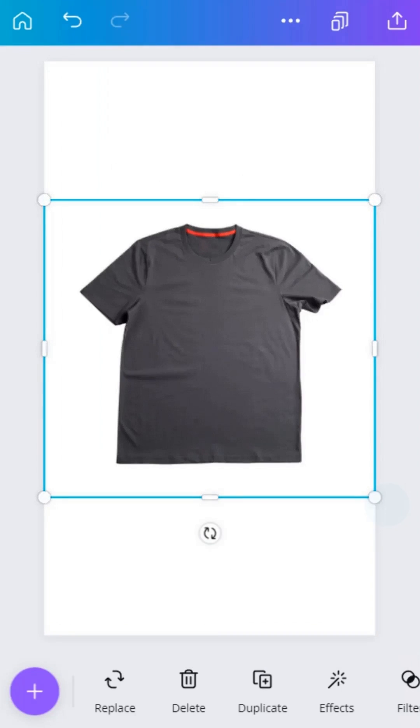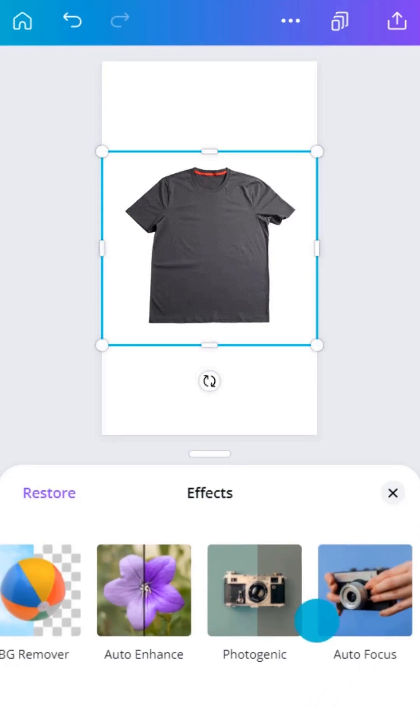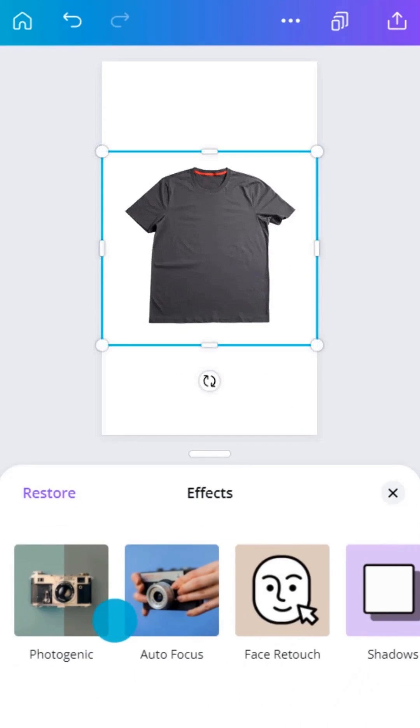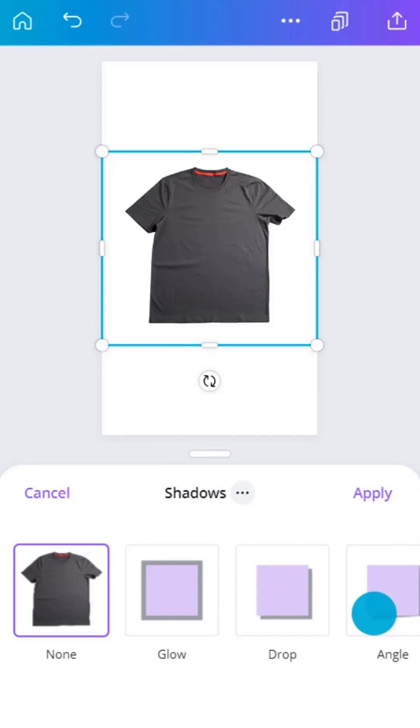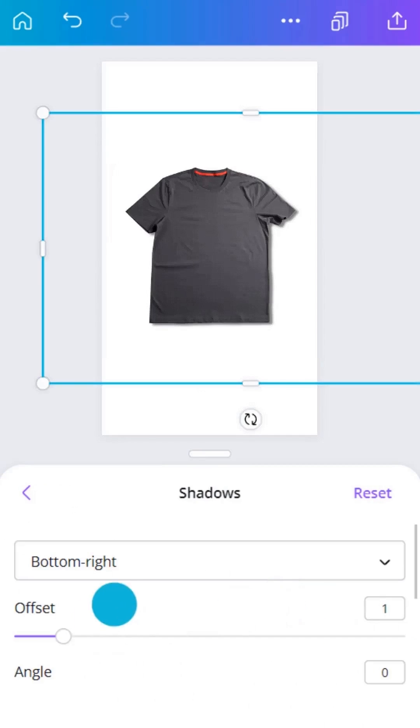Make product images feel even more realistic by adding shadows. From the Effects menu, swipe and tap Shadows. Select and tap to customize the shadow.